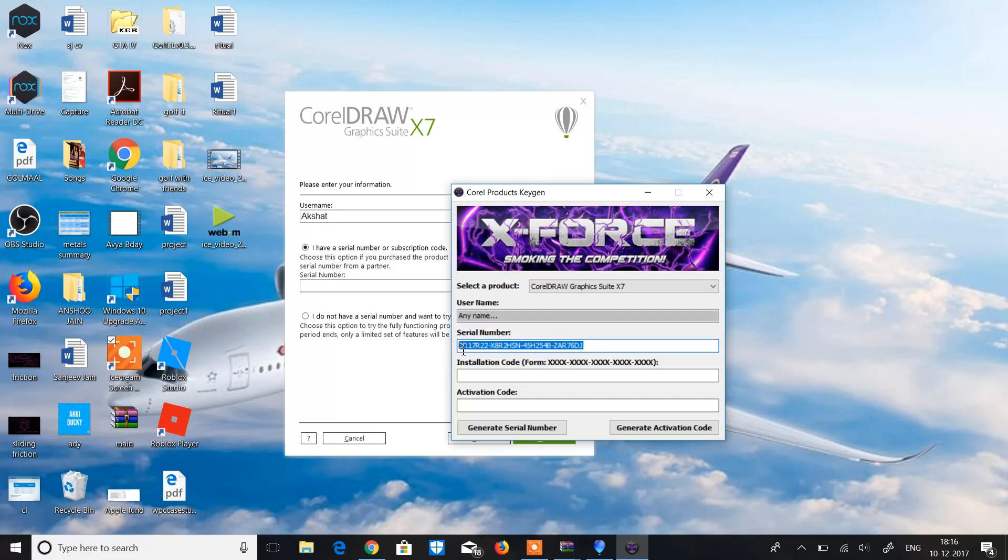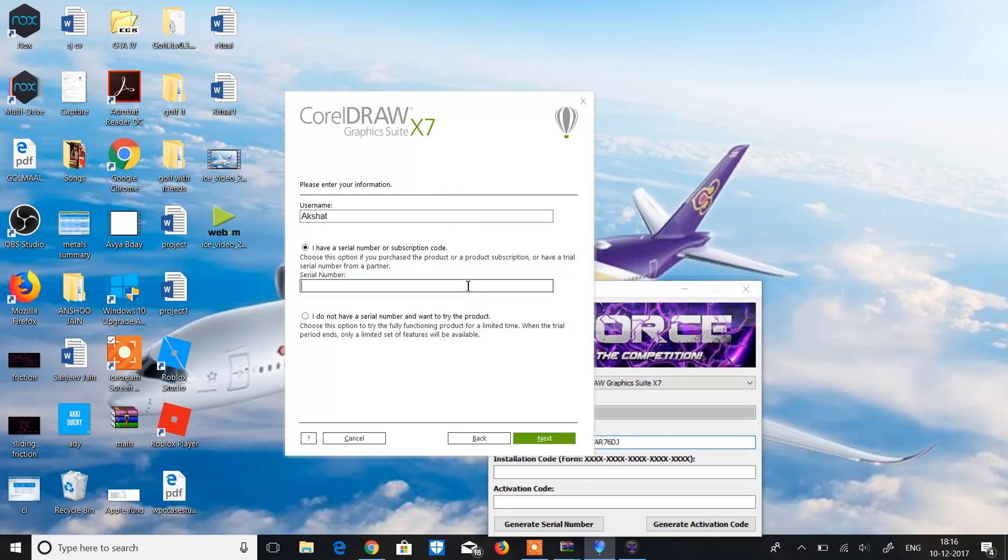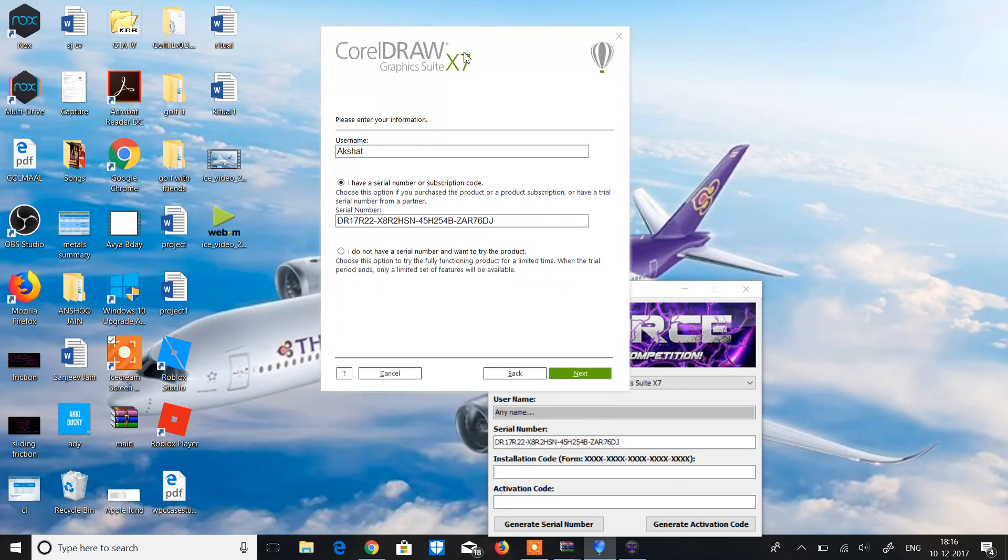Now you have to copy the serial number, Control-C. Now Control-V. You can see that the serial number is same.